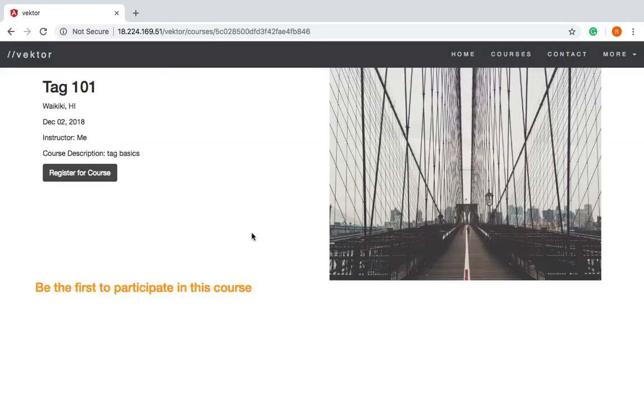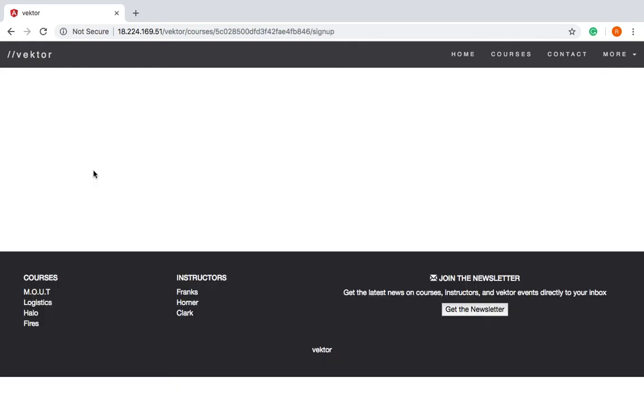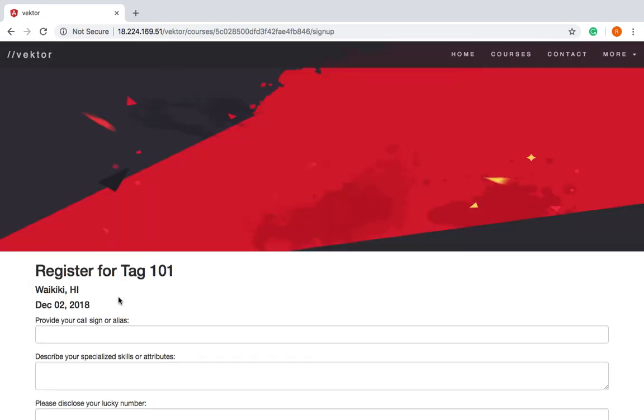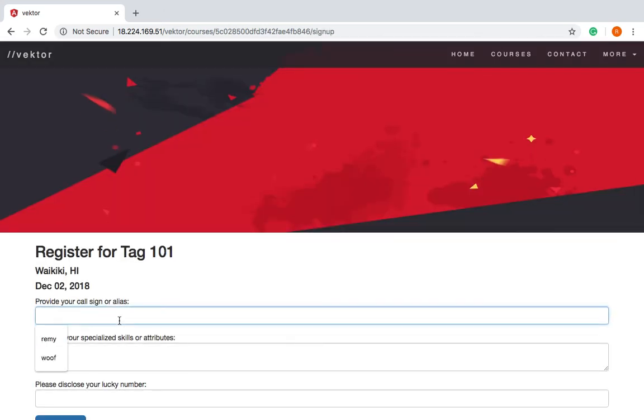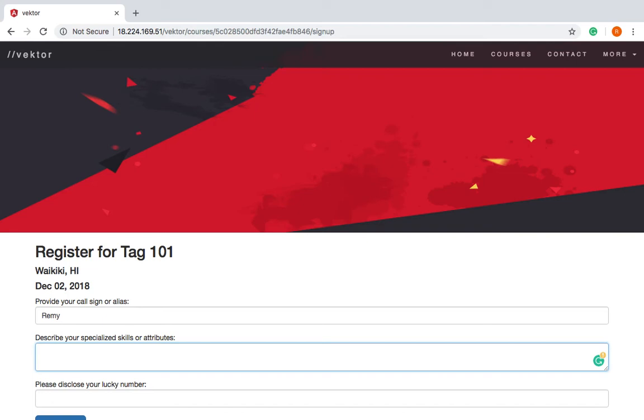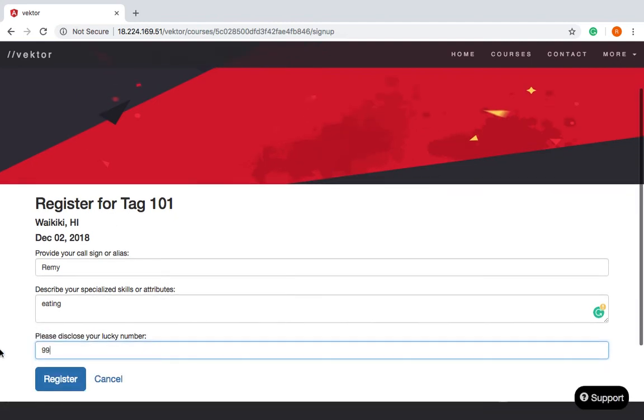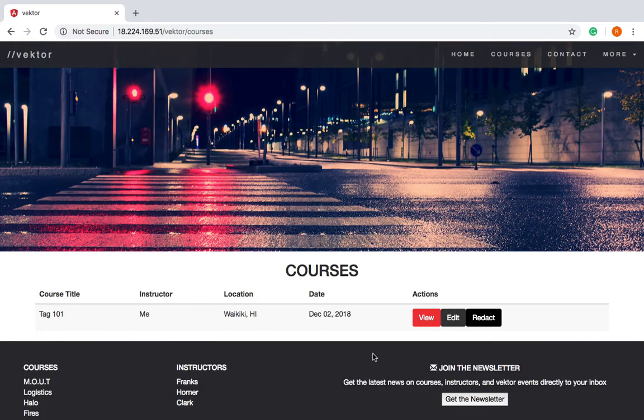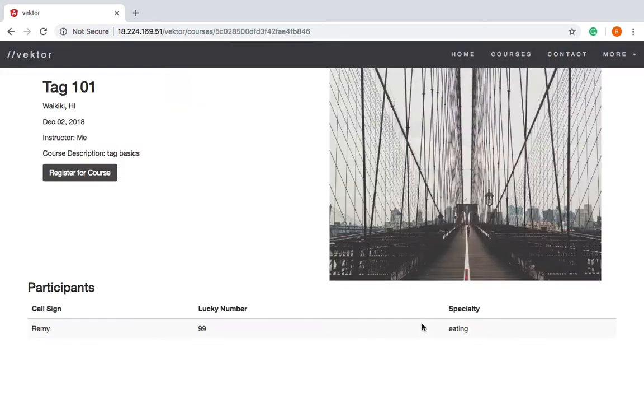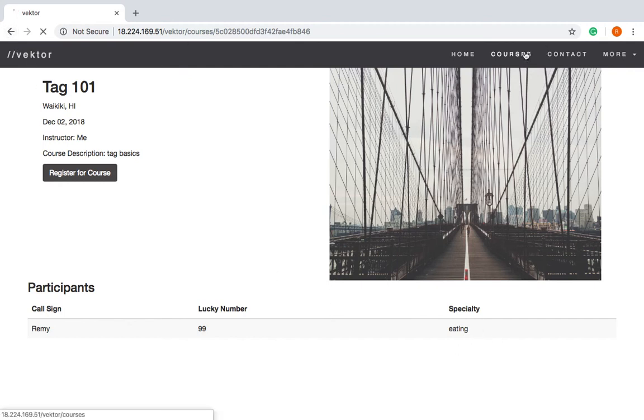And then we can go to view here, and that will take us sort of further in depth into this individual course. And because there aren't any participants currently, we have this here, and I'll go ahead and register for it. Special skills: eating. Now let's go back and take a look, and now there I am. I'm the first participant, my specialty is eating.